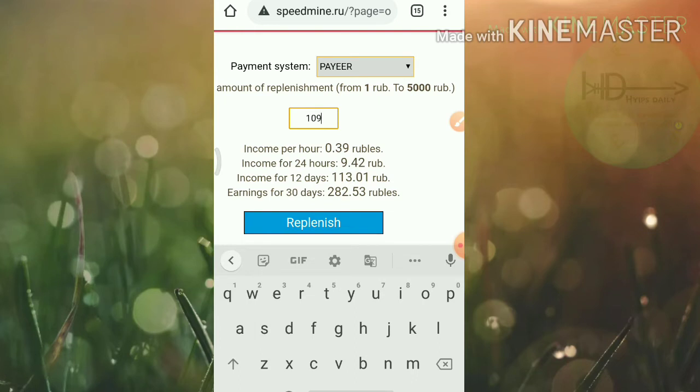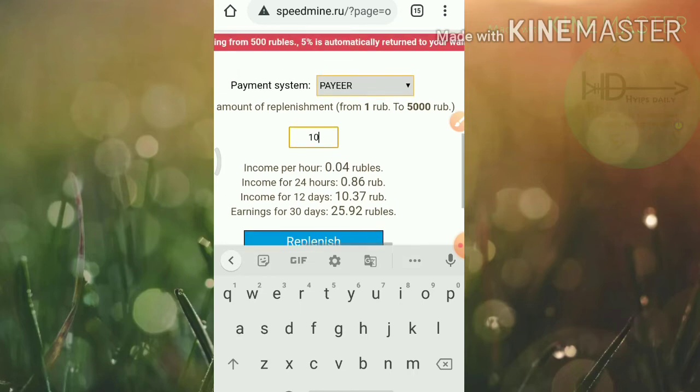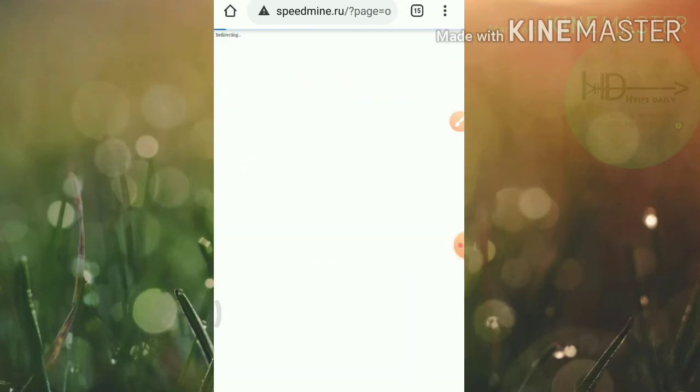And for 12 days I will receive 113 rubles, friends. And after that, all of them will be my profit until the site runs. Friends, so I'd like to invest 10 rubles here. I just entered 10 rubles and I hit replenish here, friends.